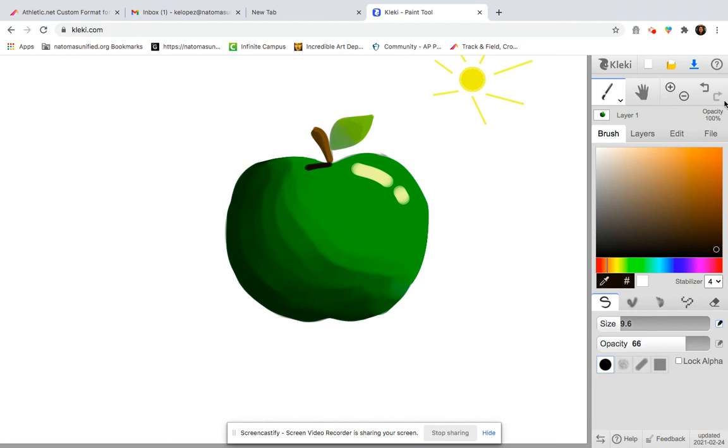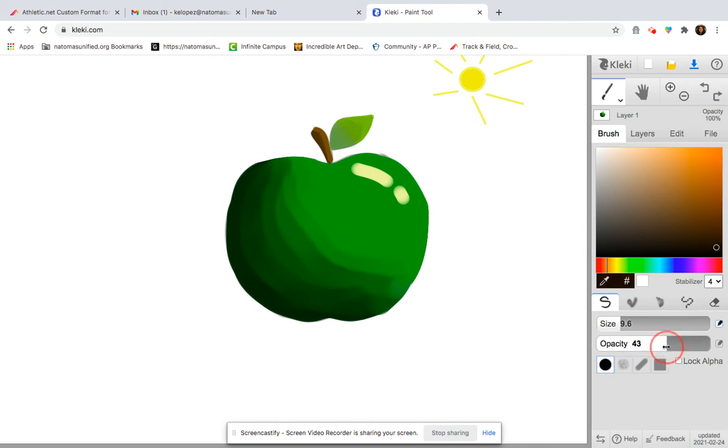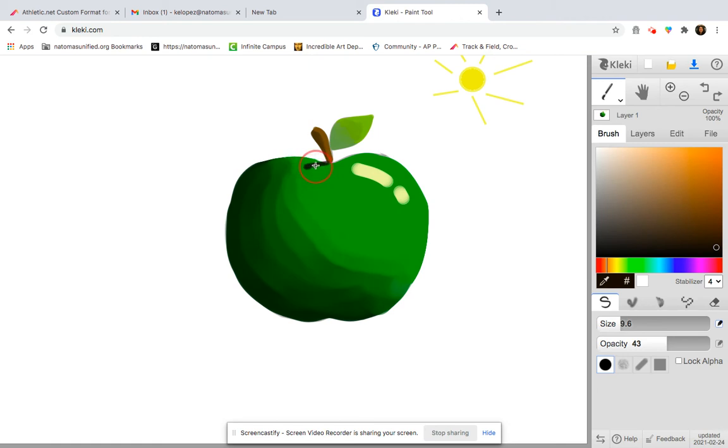And then I'm just going to draw in a little shadow right there. Hmm, that might be a little too dark. Let me try a little bit lighter and I think I want to lower my opacity. Let's try that again. Yeah, I think that's better. Cool. That looks like a pretty good shadow.